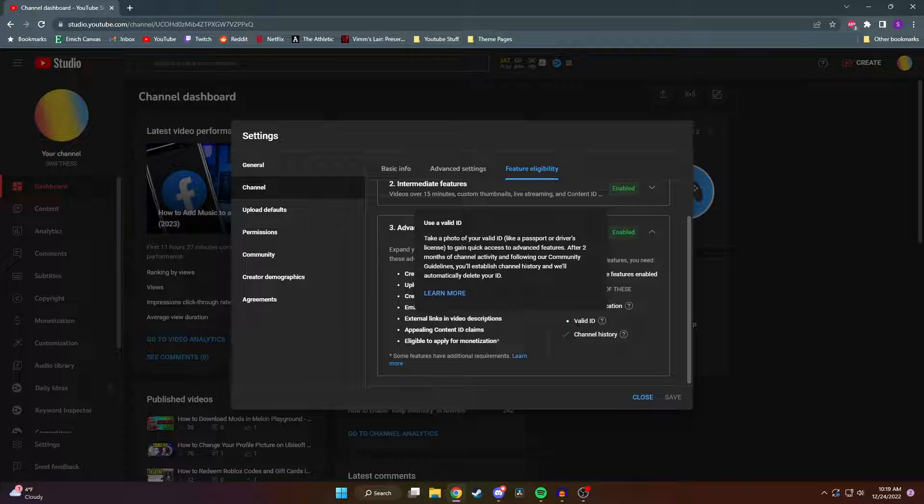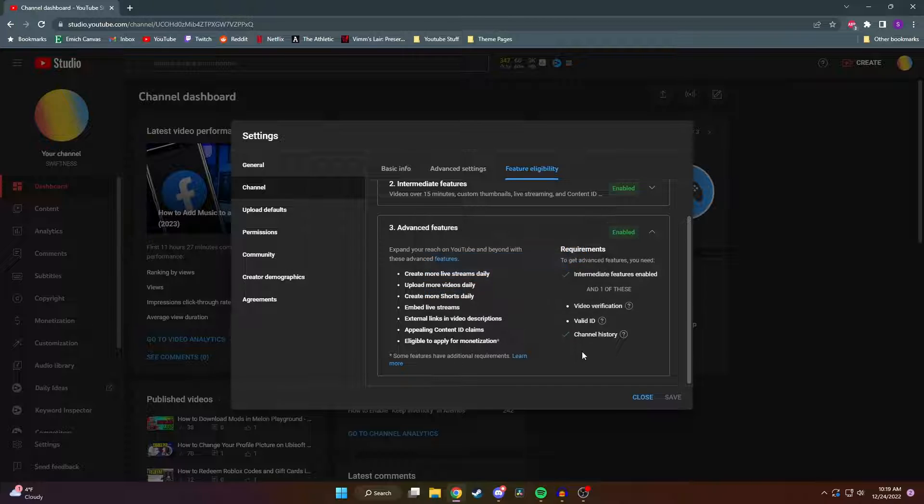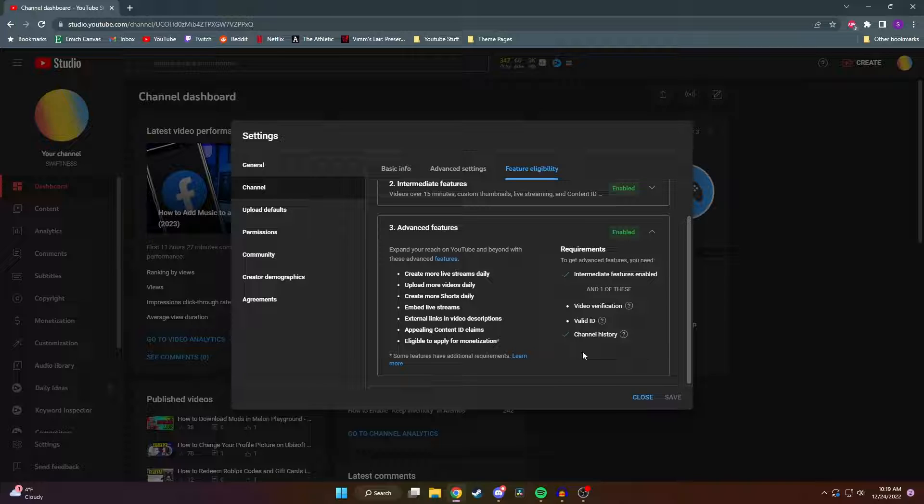If you decide to go with one of those two options, YouTube assures you that your video verification or valid ID will be deleted after you build your channel history. I personally never enabled the advanced features through video verification or valid ID, but I'd imagine there'd be a button at the bottom of advanced features where you can go submit one of those two ways.